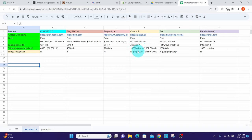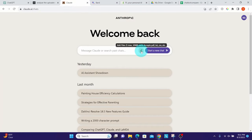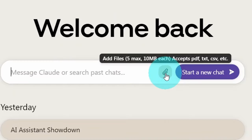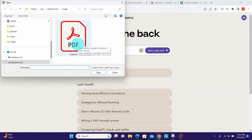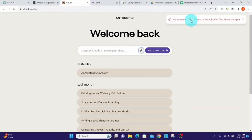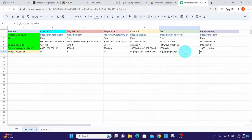Claude also cannot process or recognize image files. Like Perplexity AI, it can only upload PDF, text, or CSV files. When I tried uploading the same PDF containing an image, it clearly said 'text extraction failed for one of the uploaded files, please try again.'